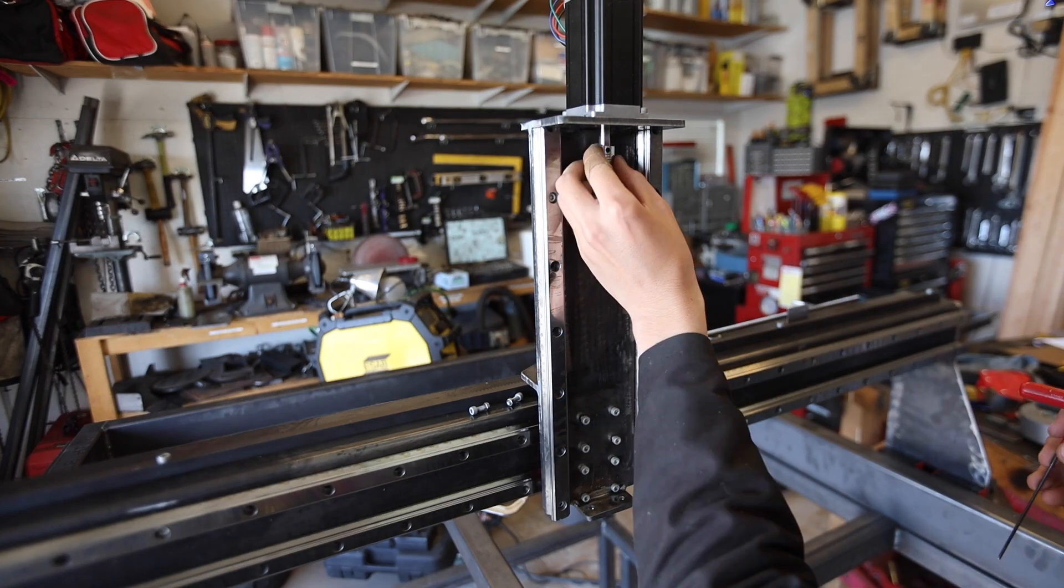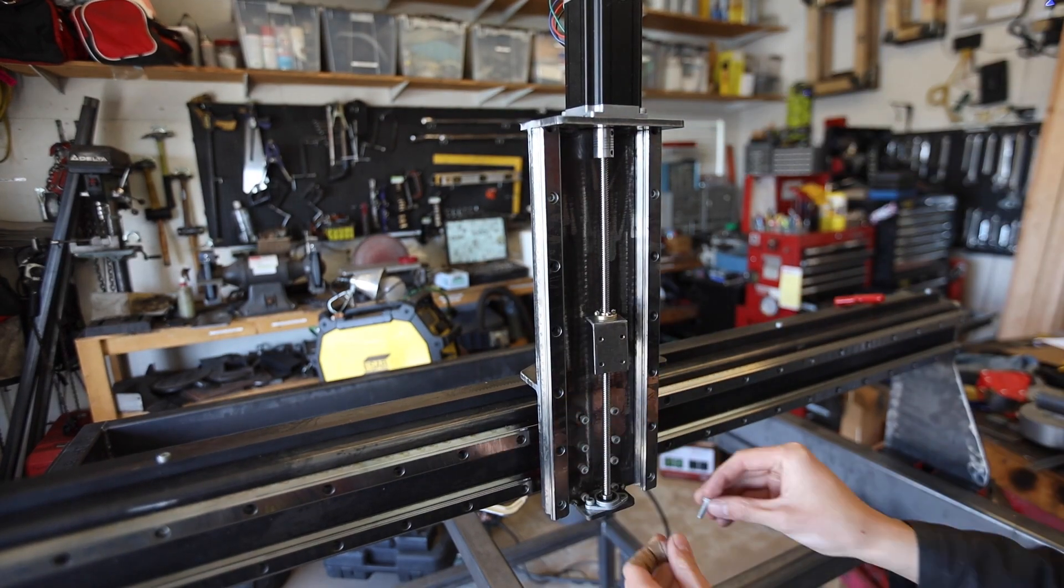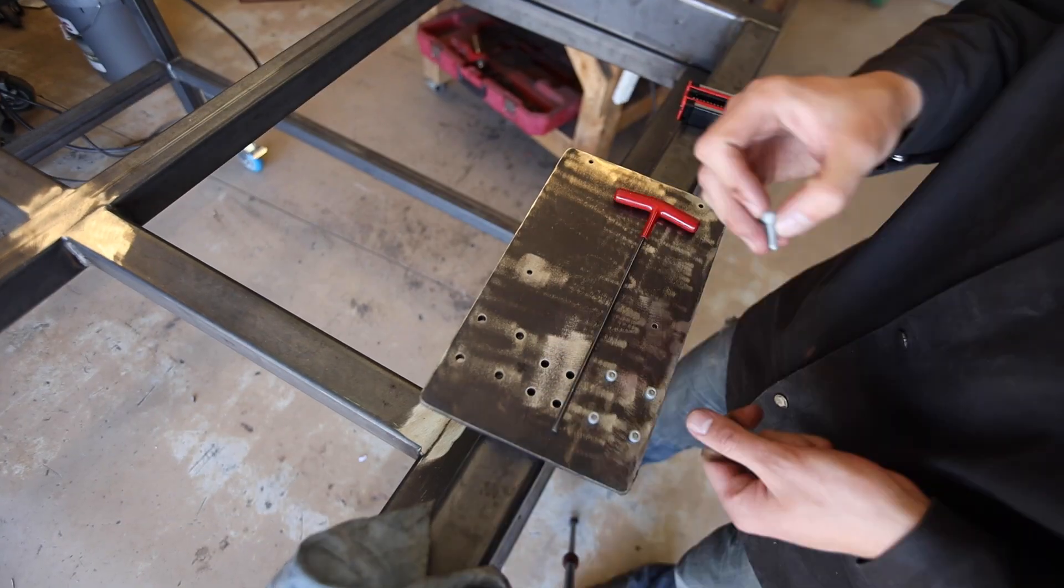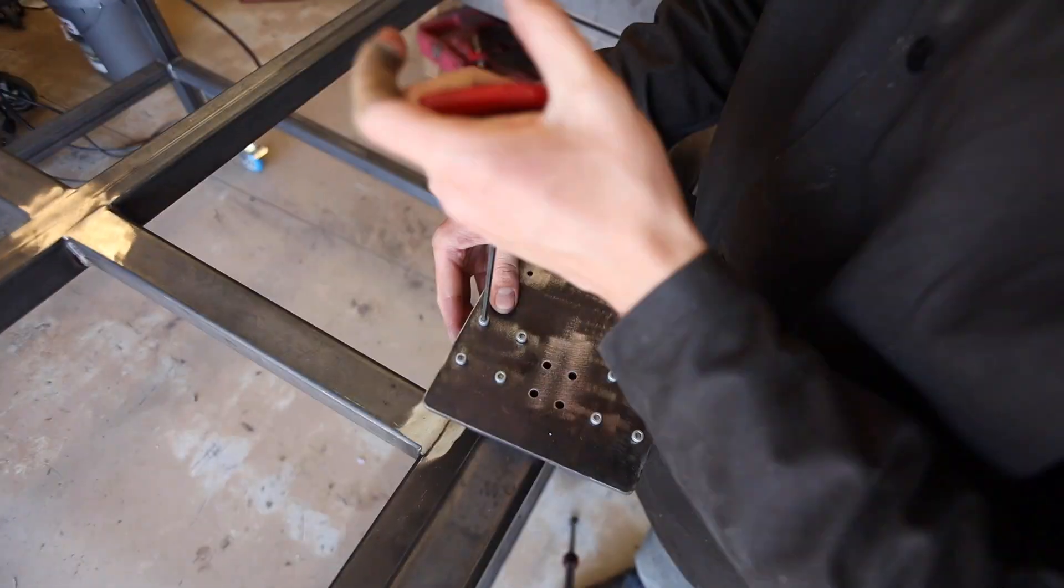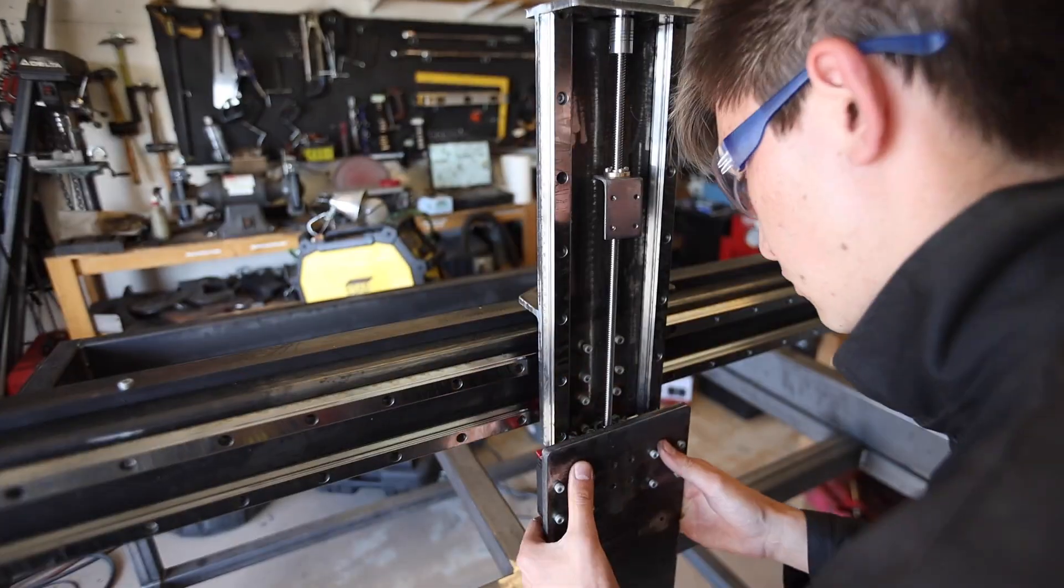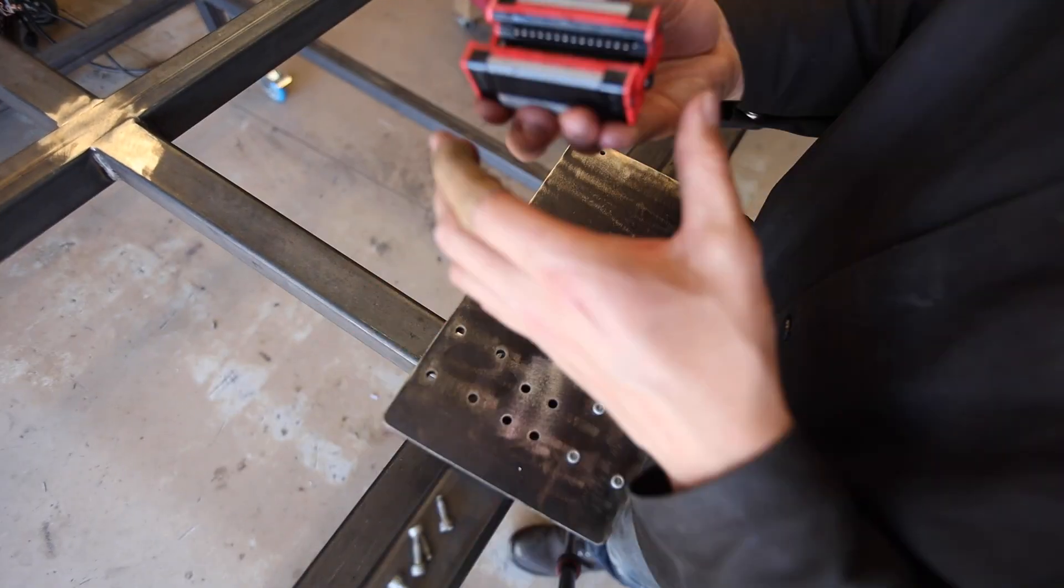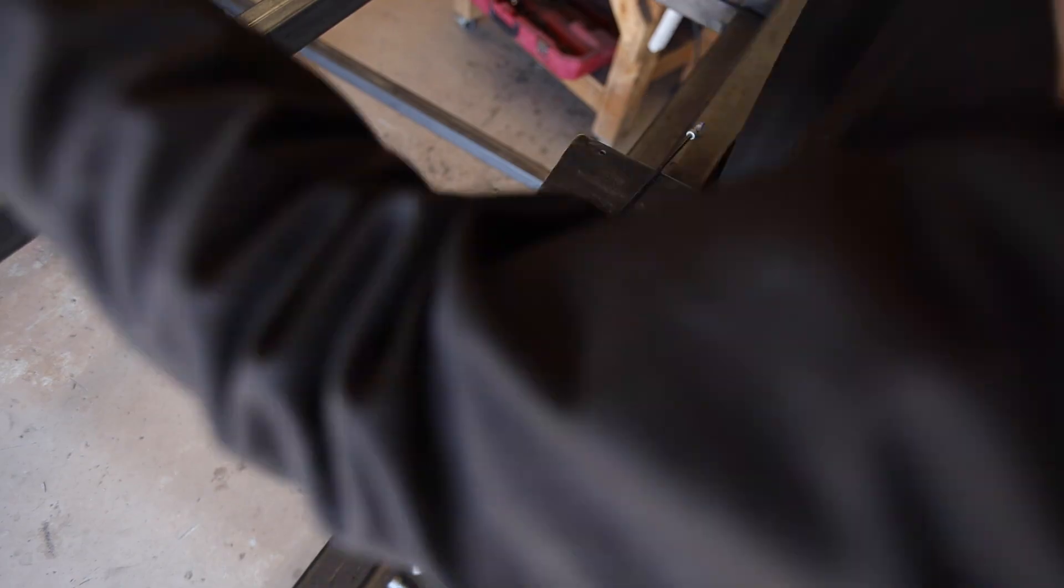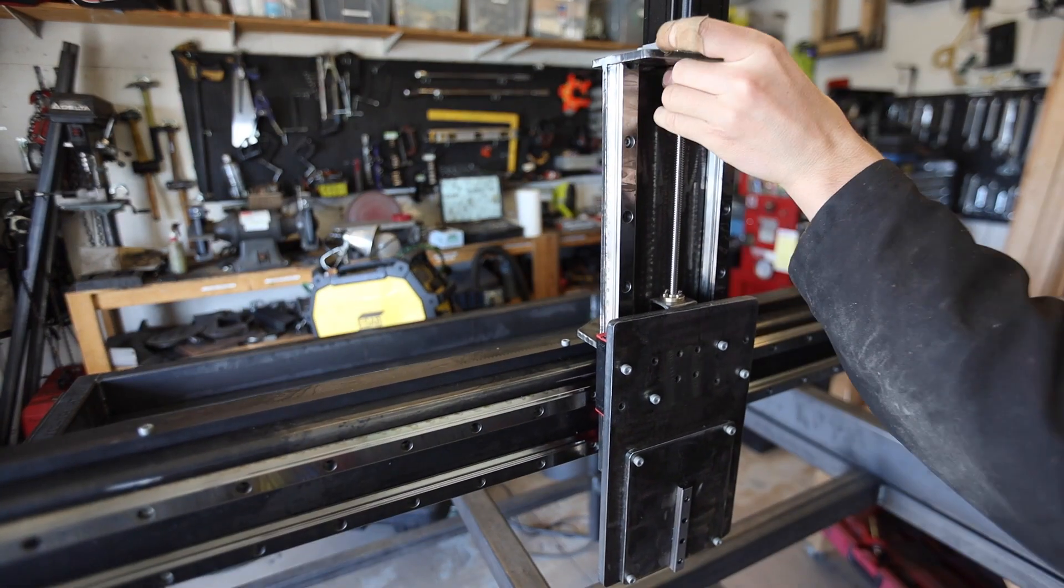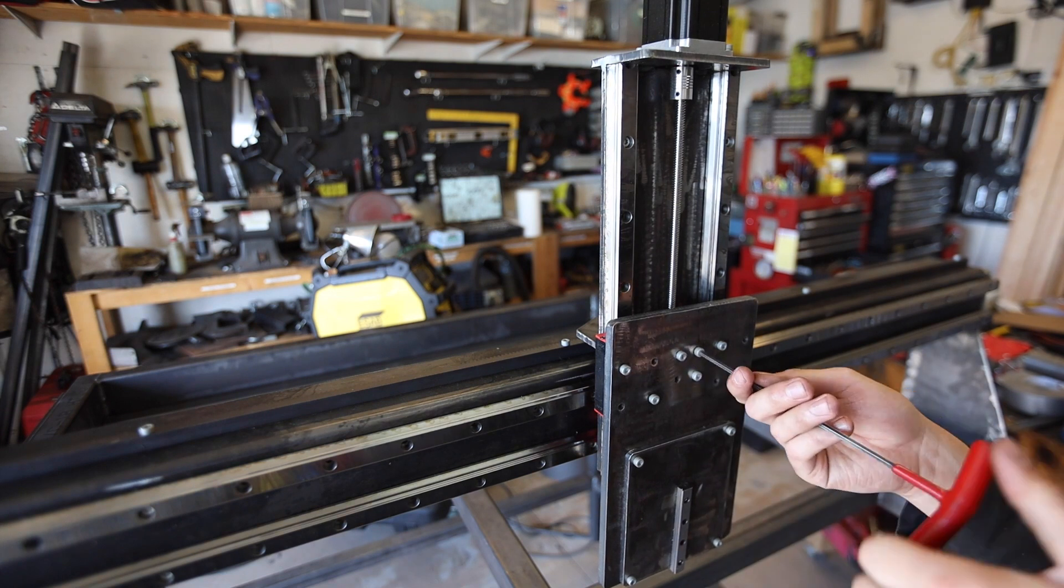I then assembled the Z axis. I also learned that you need to put the bearings on the linear rails before instead of trying to do it after, otherwise you'll end up looking for the small ball bearings in the linear bearings for 30 minutes as they pop out.